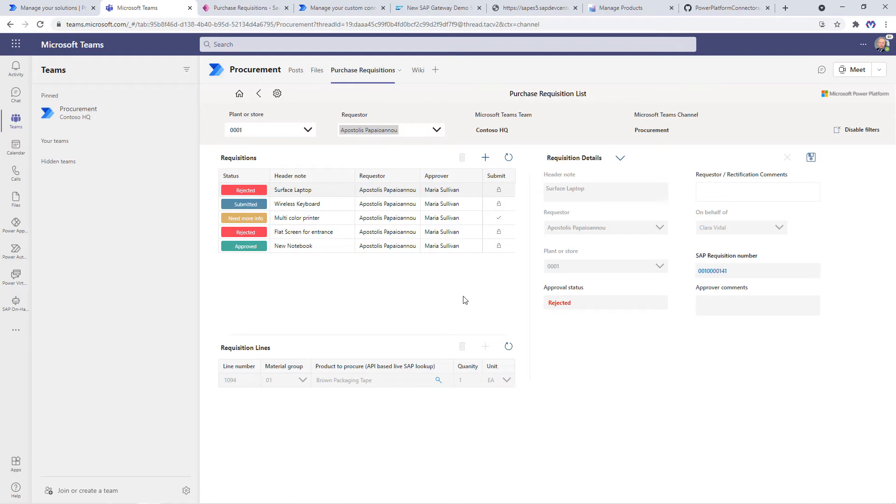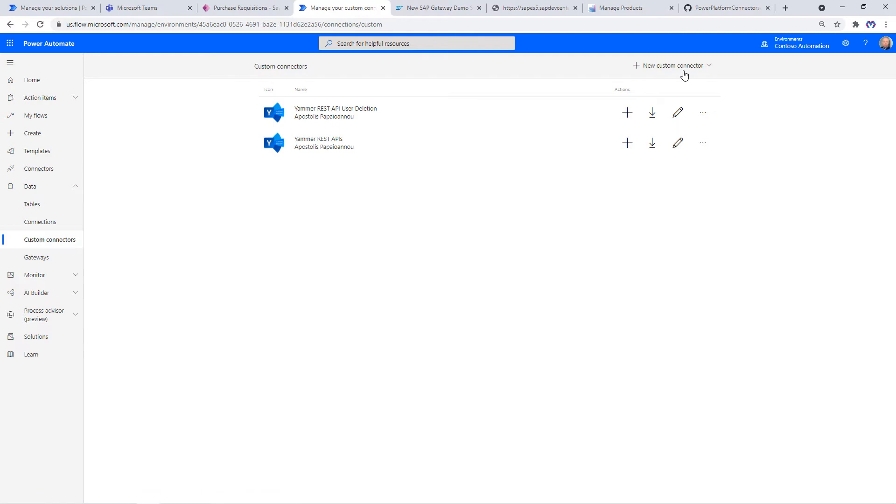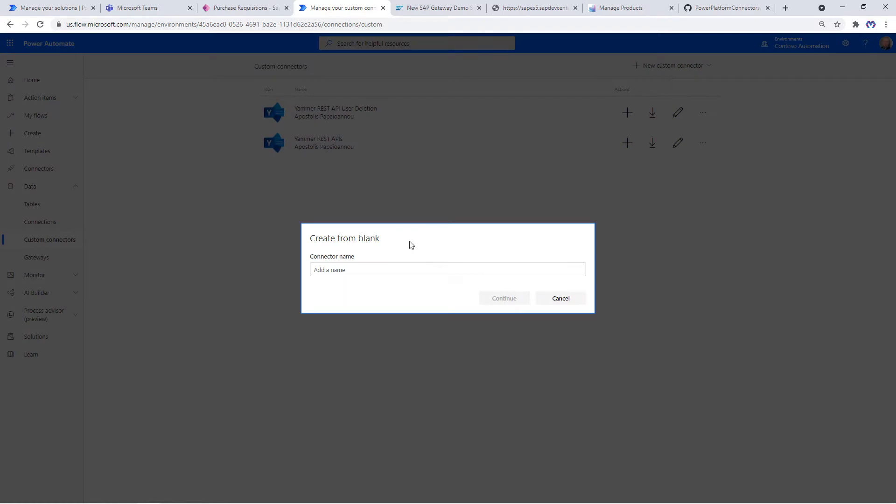Now let's create this custom connector, which will enable us to get a list of products from the ES5 demo system of SAP. For that, we go to Power Automate, Data, Custom Connector, and create either from blank, Azure Service, OpenAPI either file or URL, Postman Collection, or GitHub. In our case, it's just from blank. Give it a proper name.